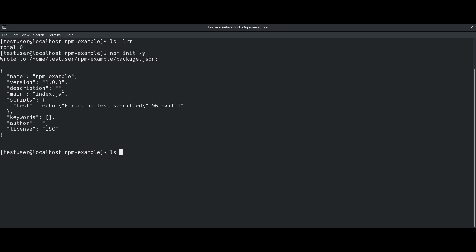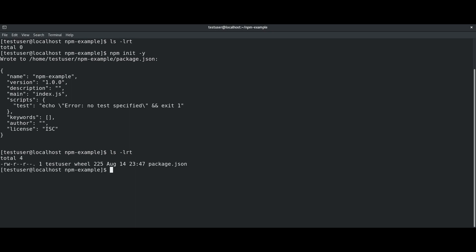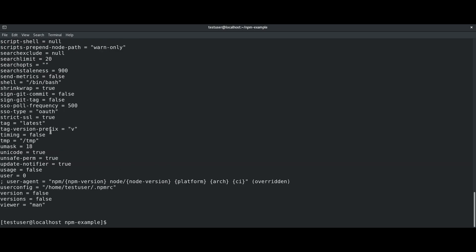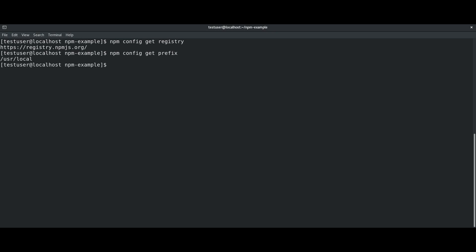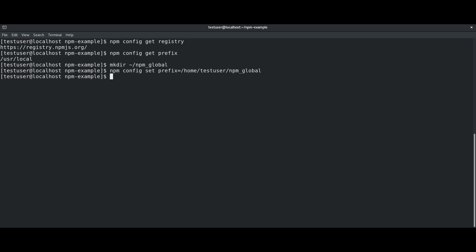npm is initialized and we can verify that package.json is created. Most of the npm configurations are the same as the Windows environment but a few default configurations will be different. Let us see all the default configurations. Here also we can get configurations for example registry or prefix. Here also we can change these configurations — for example let us change the location of npm modules at user level by changing the prefix. For that let us create a directory and use it for the prefix.